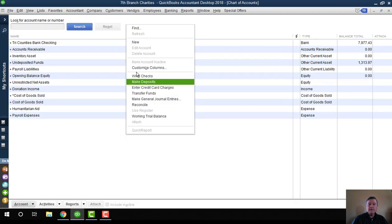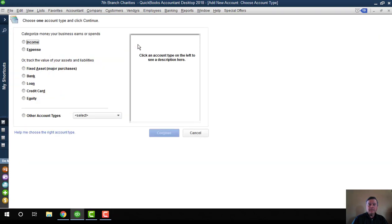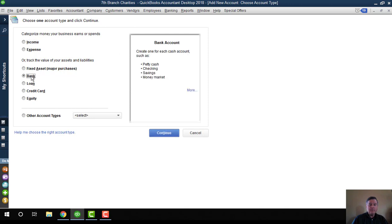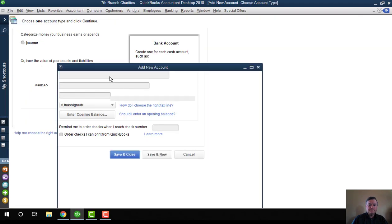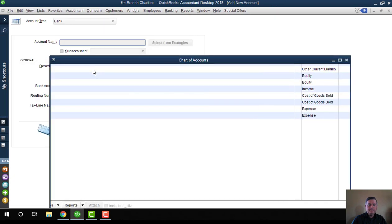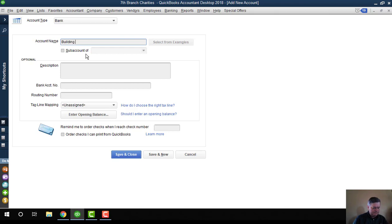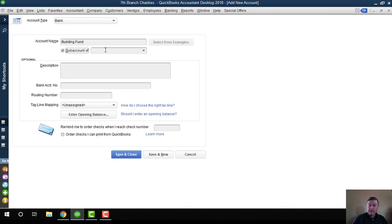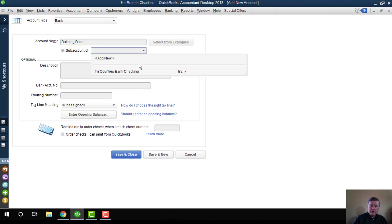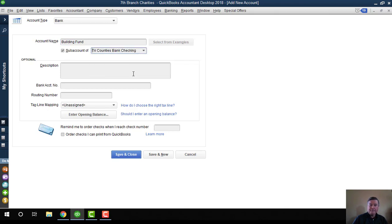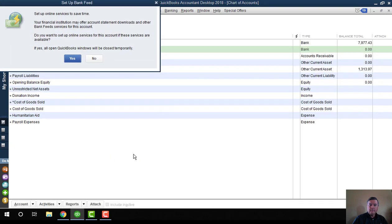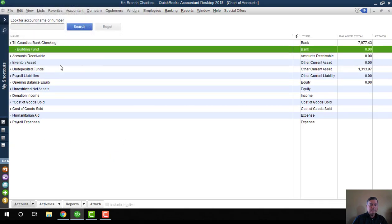It's going to be a bank type. I'm going to call this one Building Fund, and I'm going to make it a sub-account of the one checking account that I have. It should look like that.